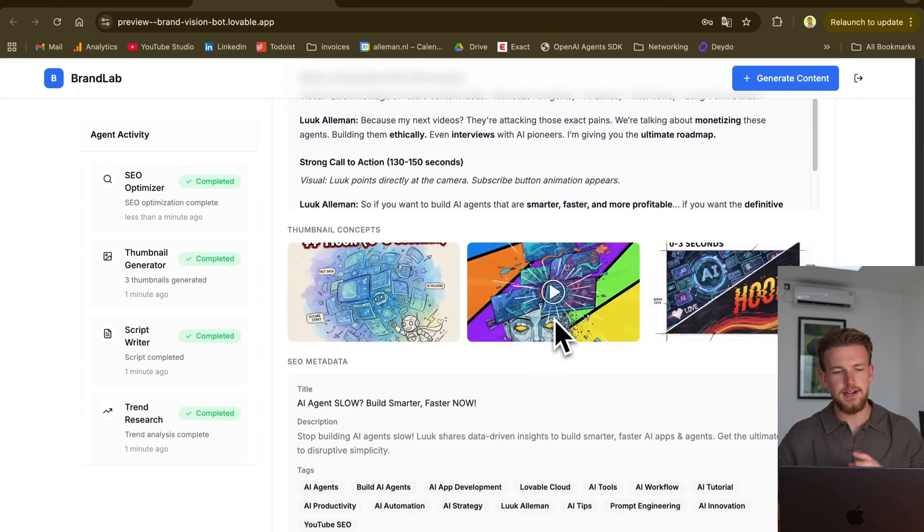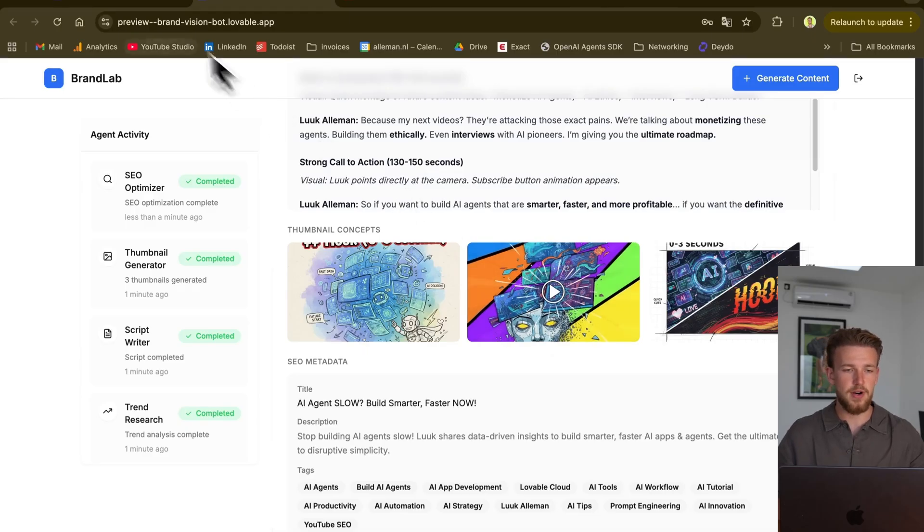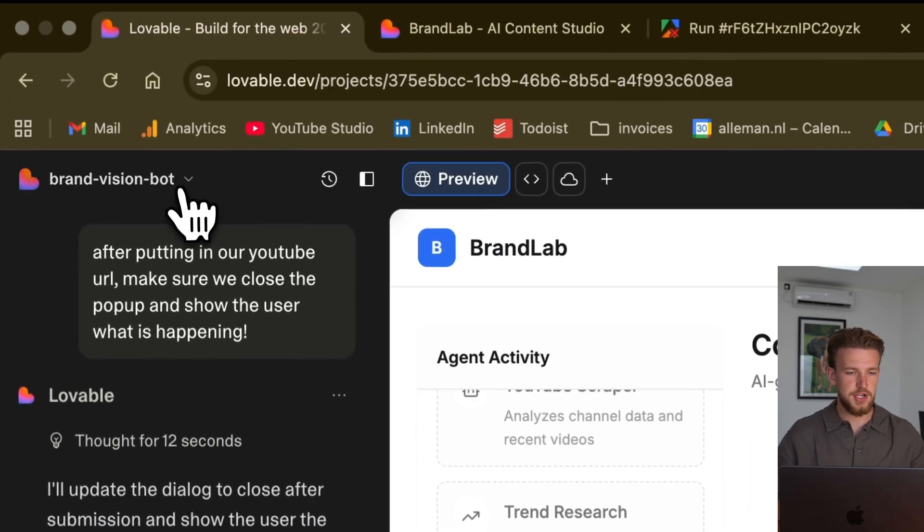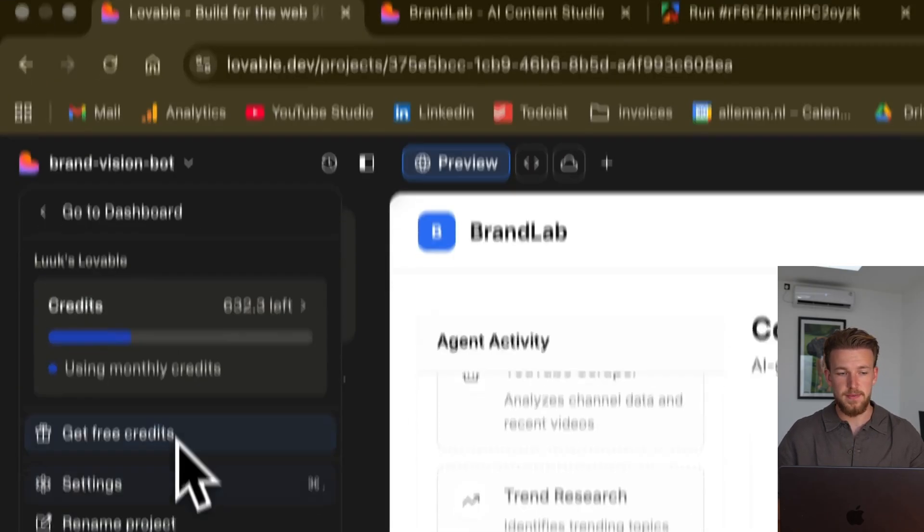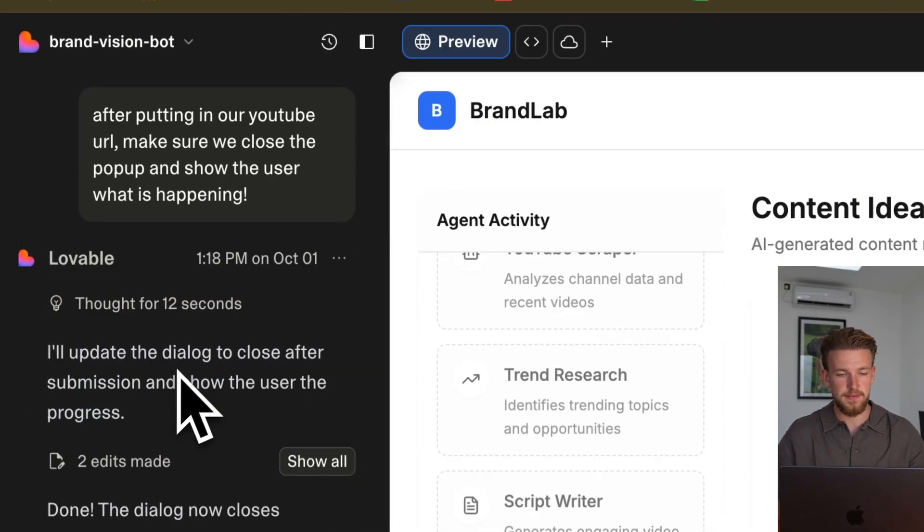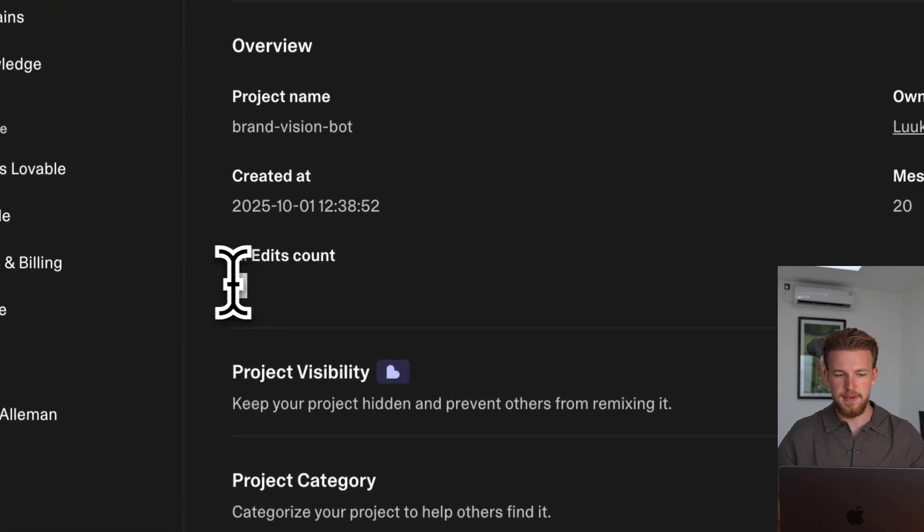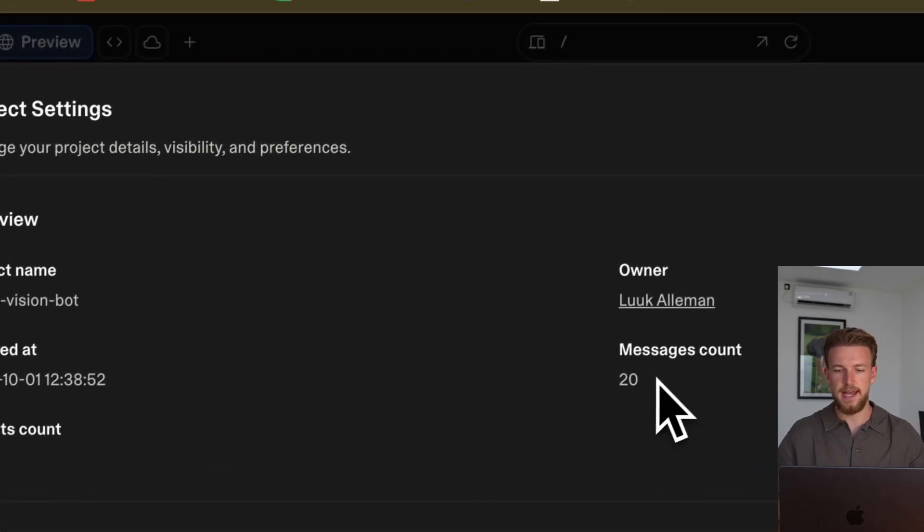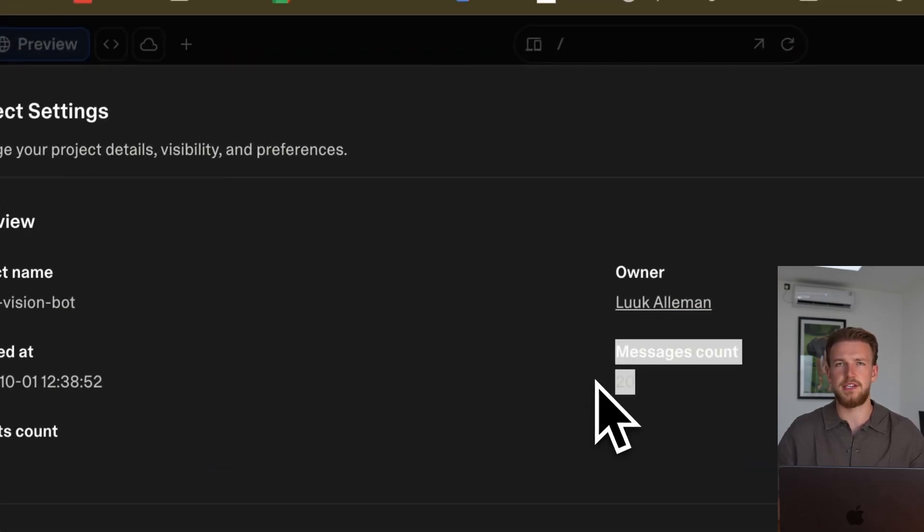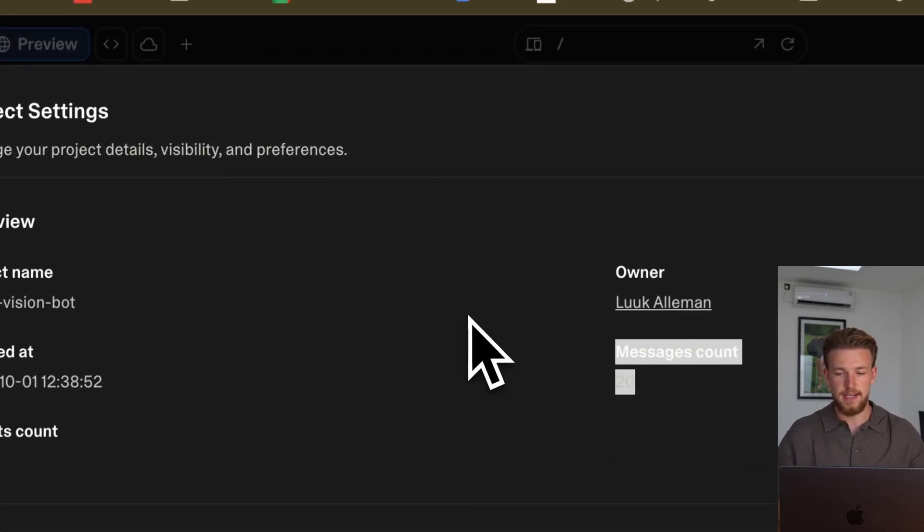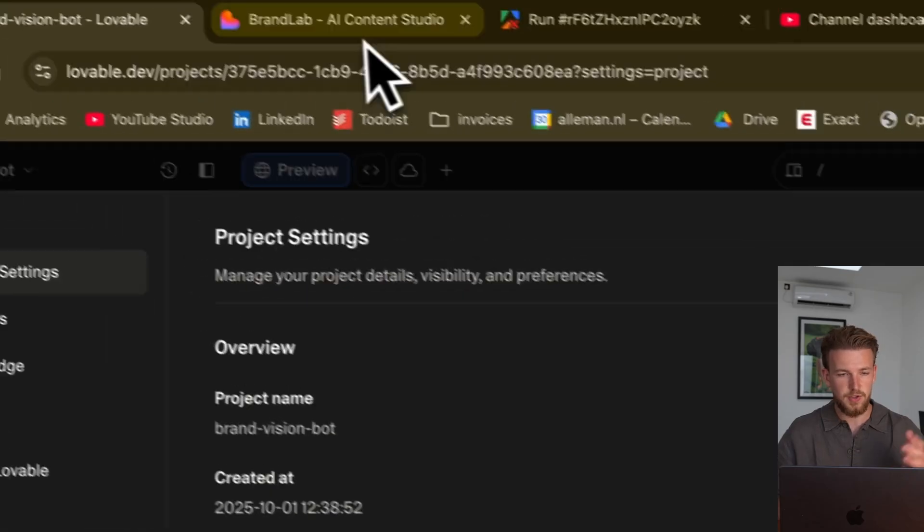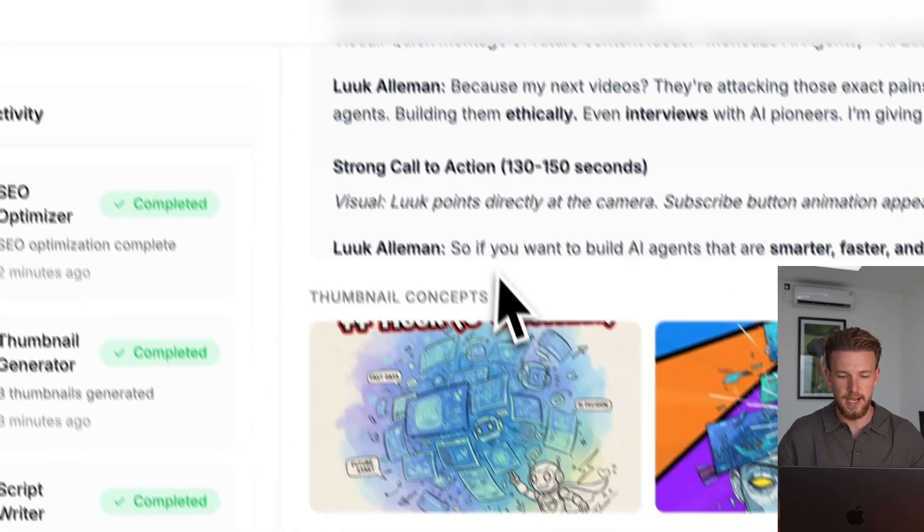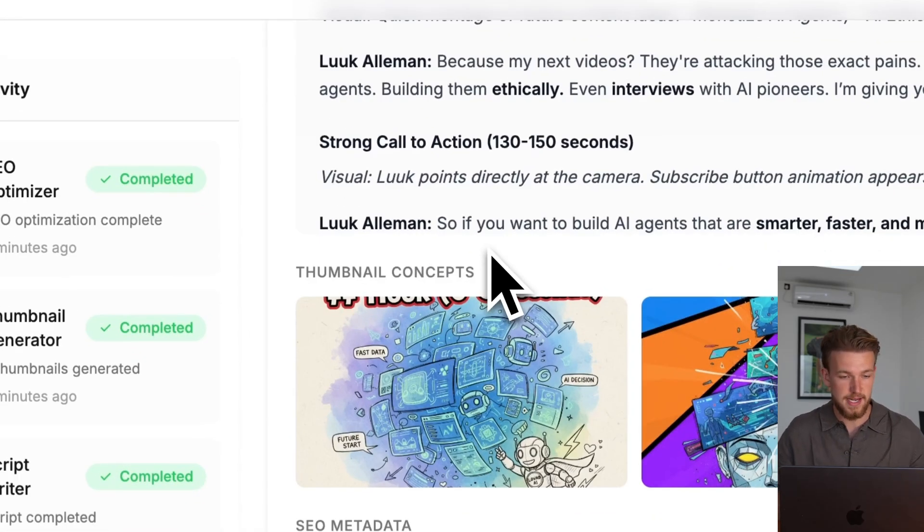And obviously there is still some work to improve. But when we go here, I can show you the amount of prompts that I used to actually come to this point. And it has been 15 AI edits and 20 messages. That's not a lot. It's just 20 minutes of work.